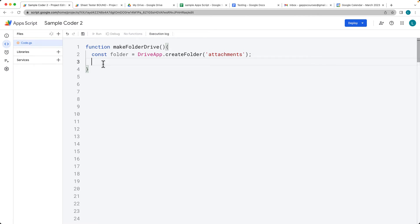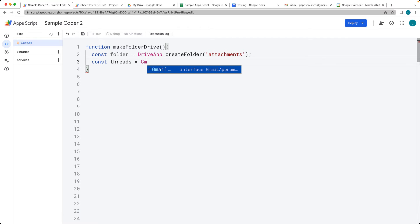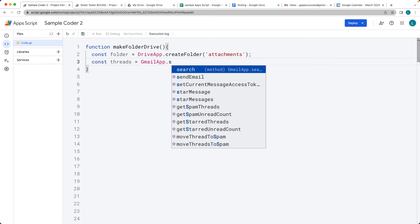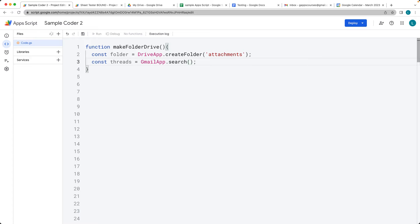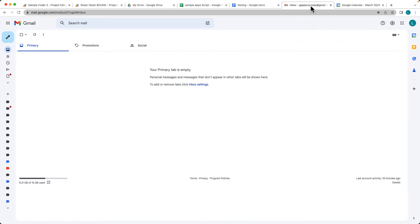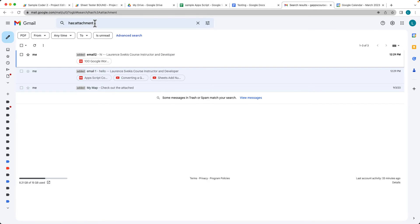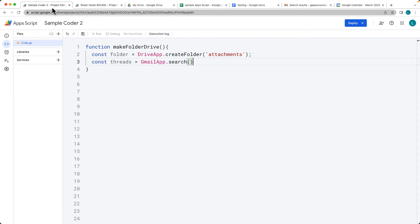Now that we've created the folder — it's really easy to create the folder — we want to copy those files into the folder. We can do that the same way we've done it where we're getting the attachments. So let's get all of the attachments back from the threads in the emails, looking through the threads within the GmailApp service and doing a search. The search content we're searching for is 'has attachment', so it's going to return back those files that have an attachment.